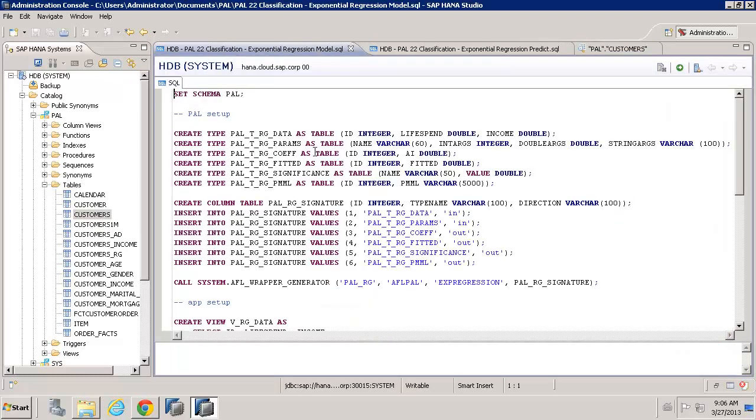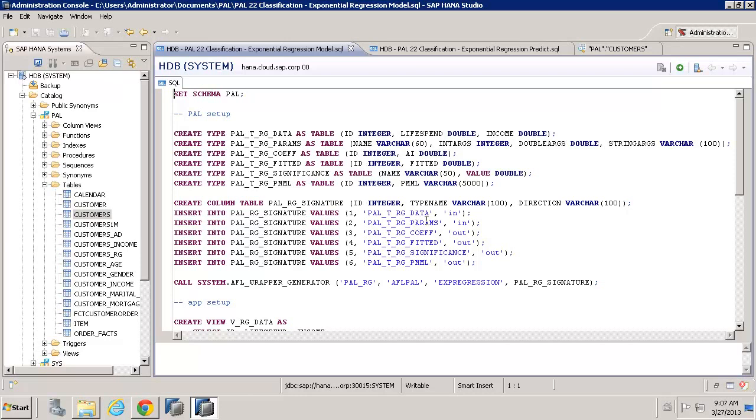So, let's have a look at the code. Now, the code we've got here is very similar to what we've seen in previous videos for regression. We need to build a signature table, we need to build the table types, and we need to set up the signature table with those types in there. We have two inputs, we have data and parameters, and we have four outputs up to four, with the coefficient, the fitted, the significance, and optionally the PMML as well.